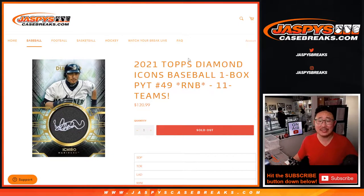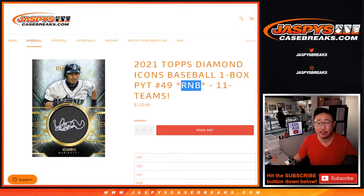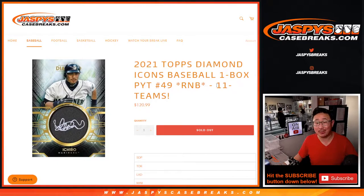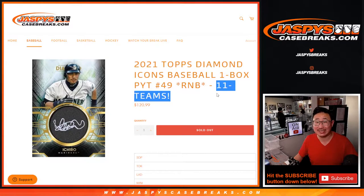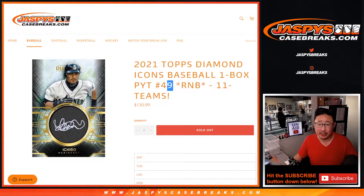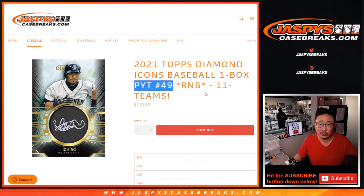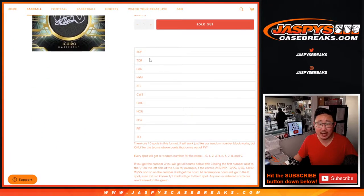Hi everyone, Joe for jaspyscasebreaks.com coming at you with a random number block randomizer for 11 teams here in Diamond Icons. Pick your team number 49.